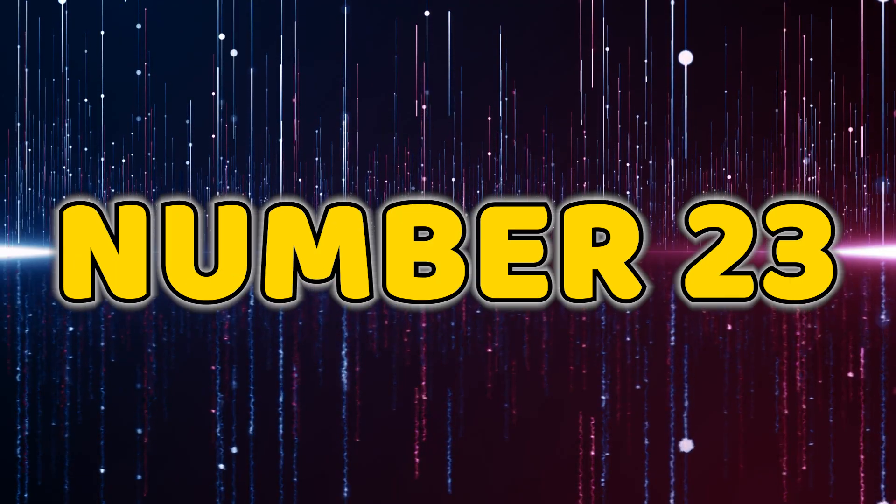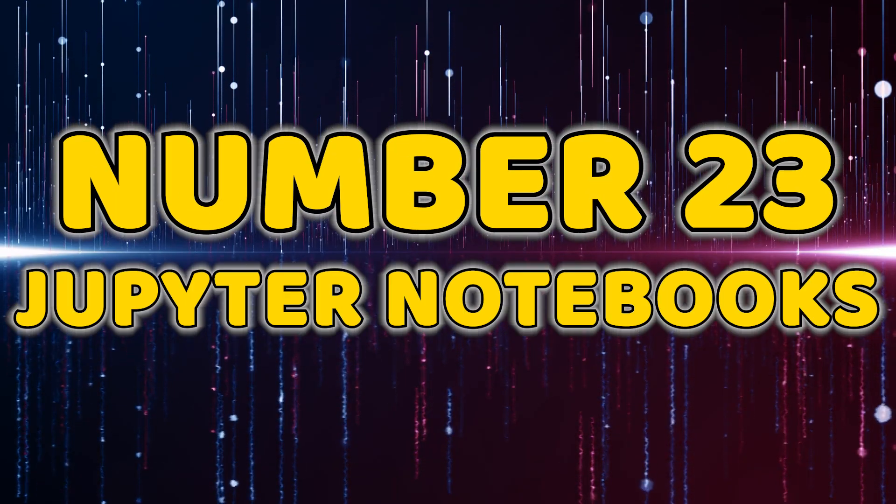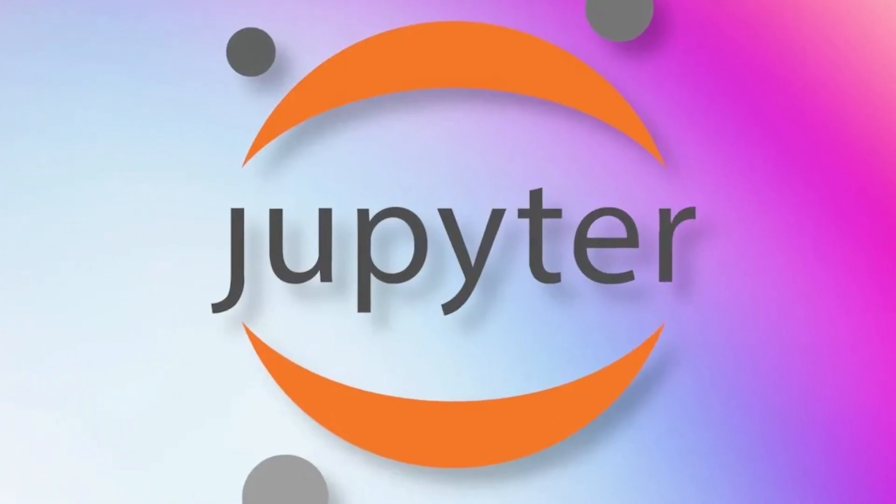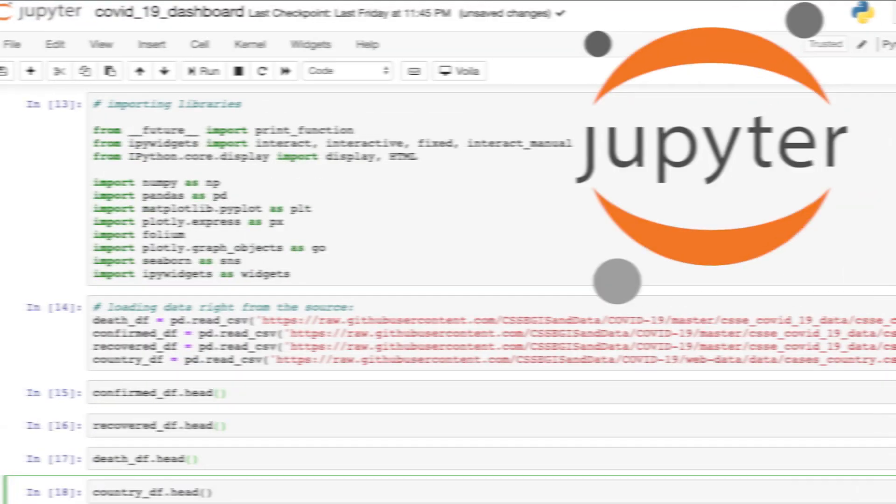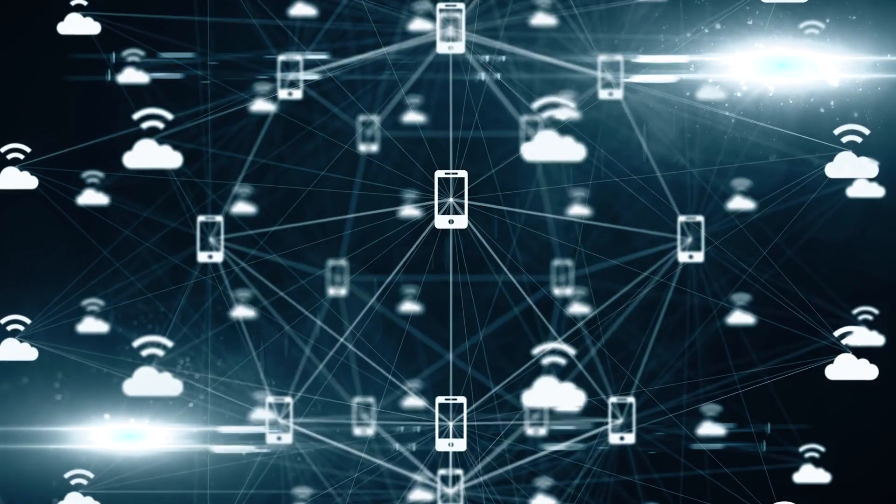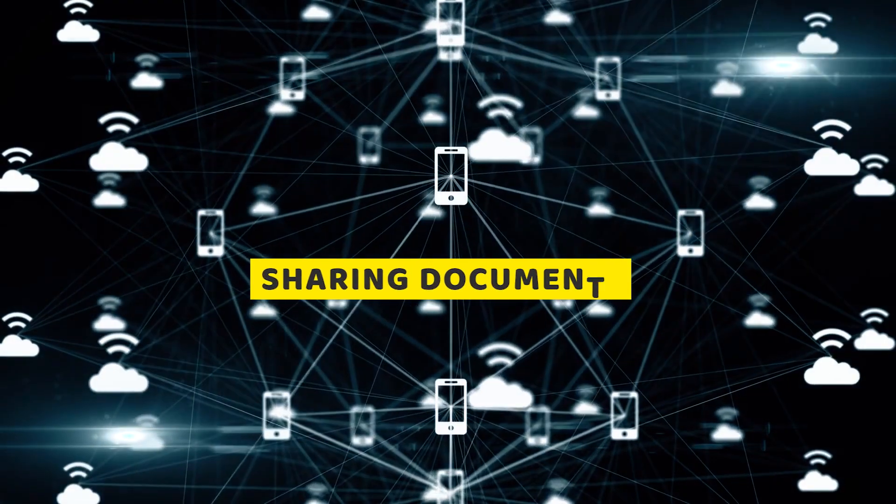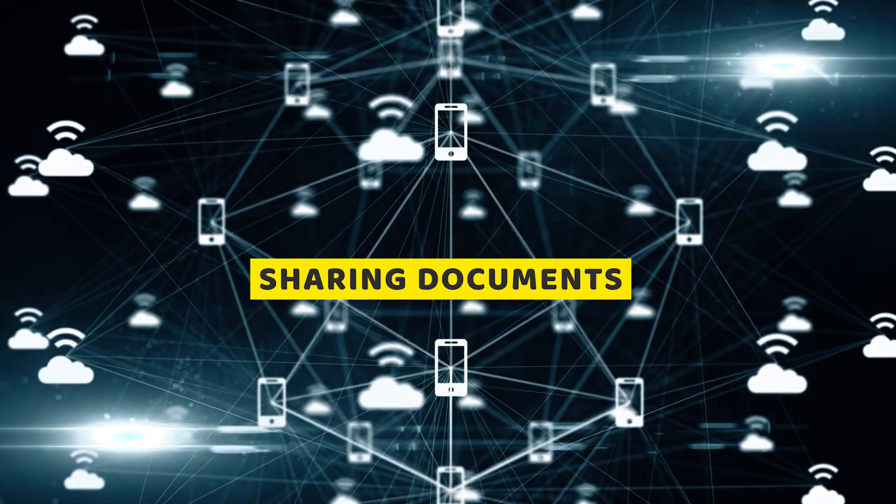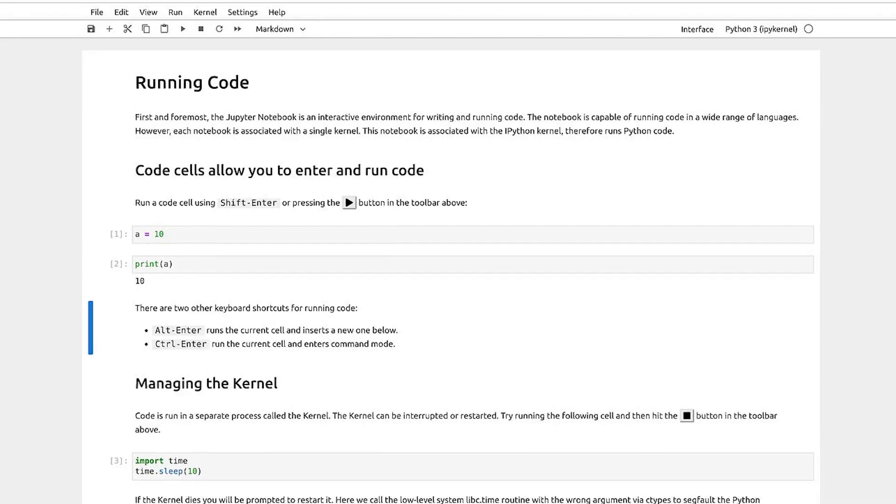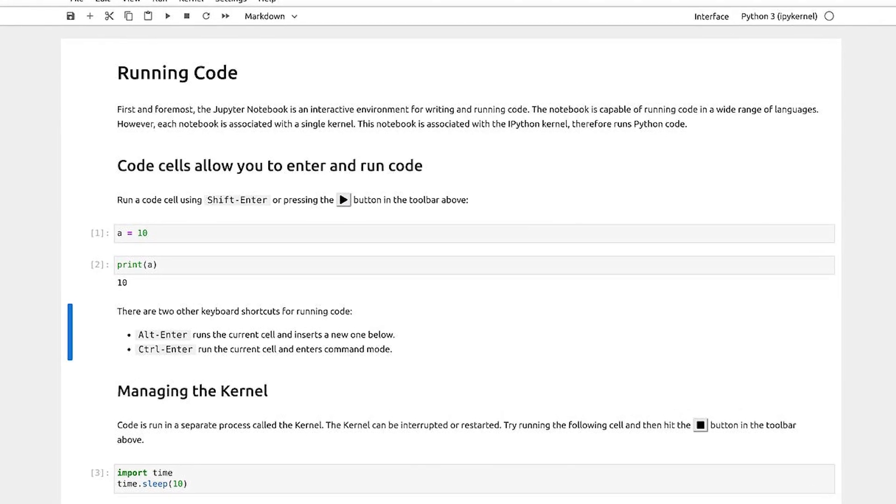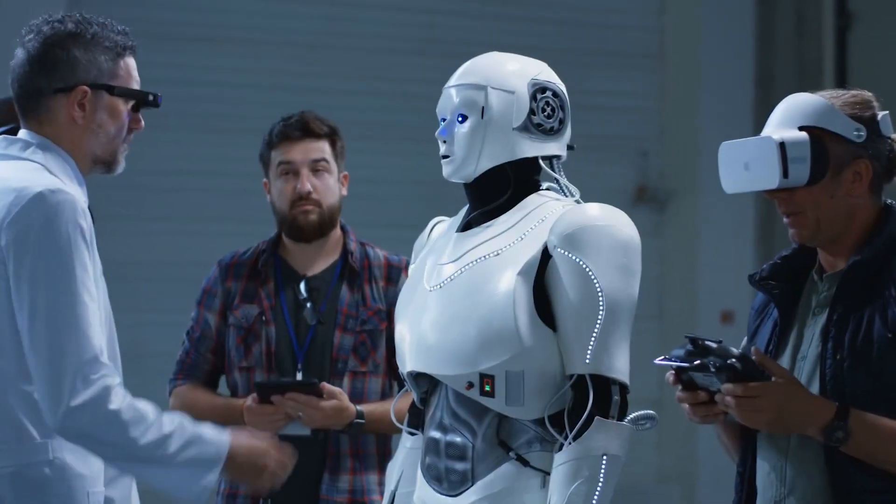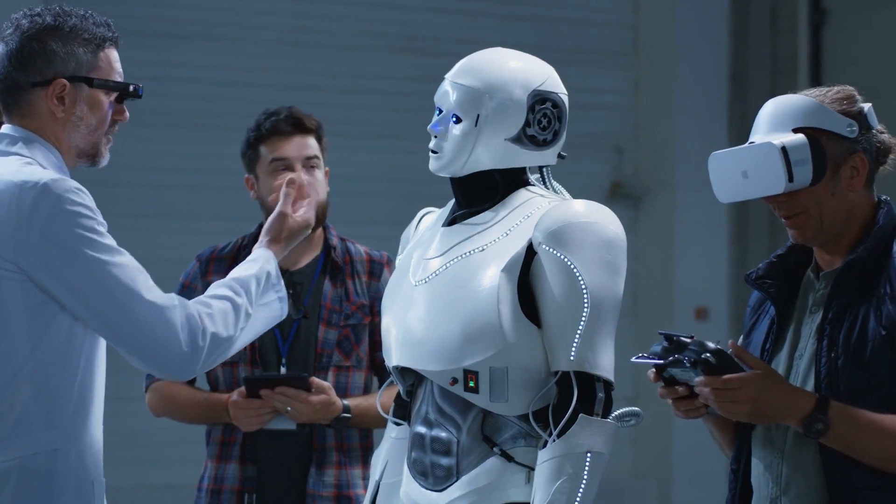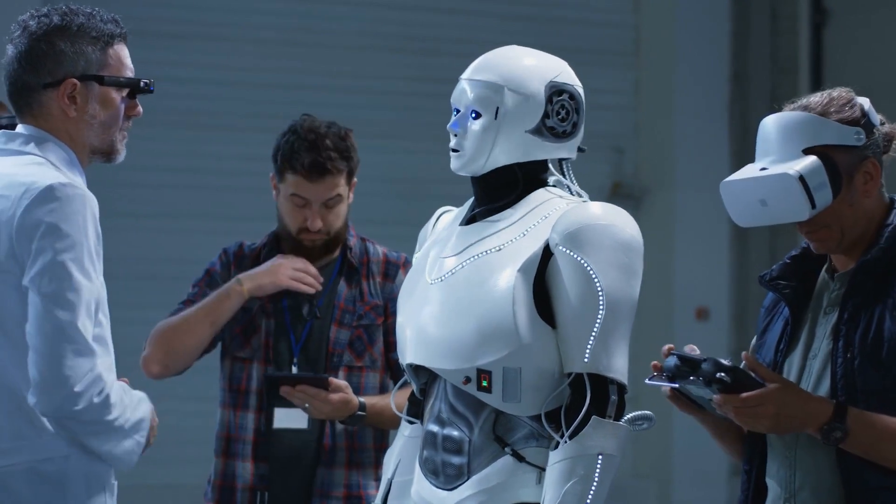Number 23, Jupyter Notebooks. Last but certainly not least, we wrap up our list with Jupyter Notebooks. This open source web application is perfect for creating and sharing documents that contain live code, equations, visualizations, and narrative text. It's an essential tool for data scientists and AI enthusiasts.